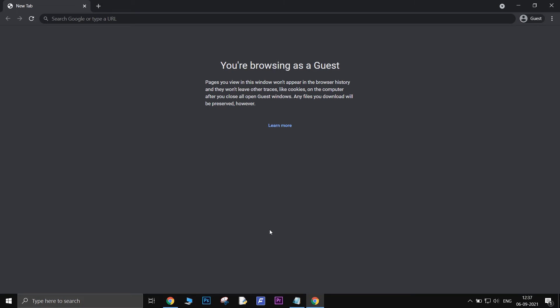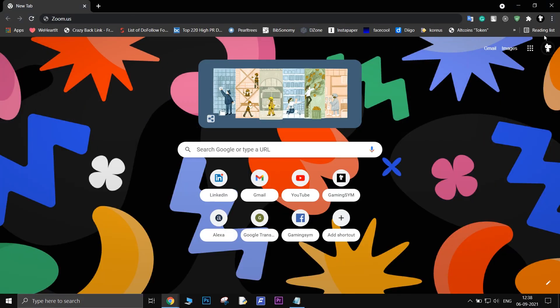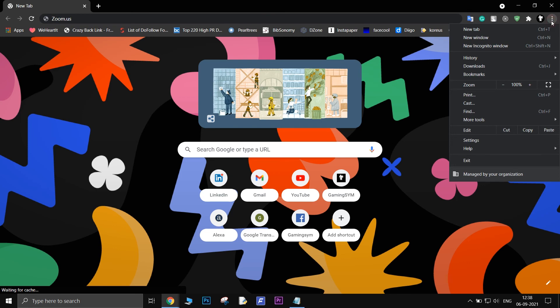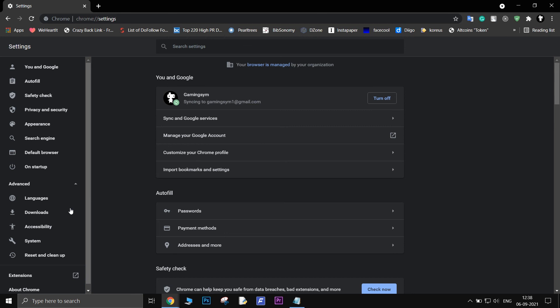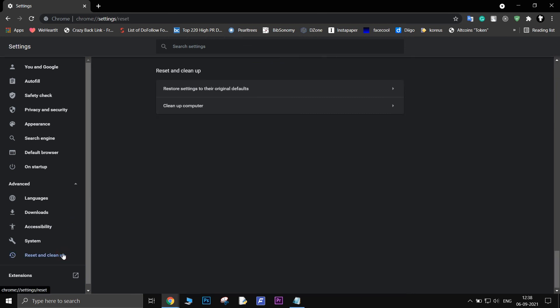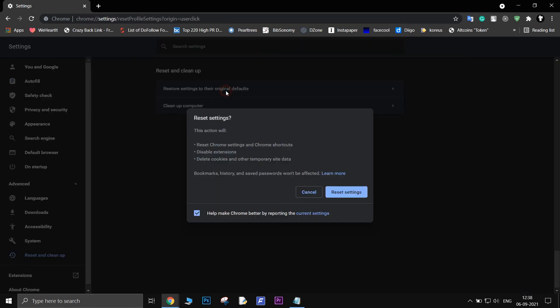The last resort, if that too didn't work, is to reset the Chrome browser. Click on the three dots and go to Settings, click on Advanced, click on Reset and Cleanup, then click on Restore Settings to default and confirm your action.